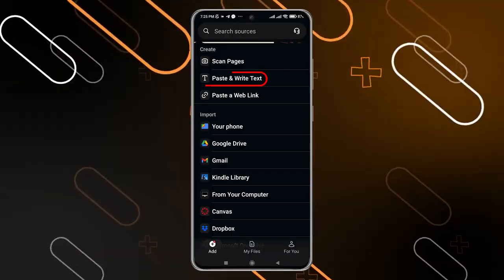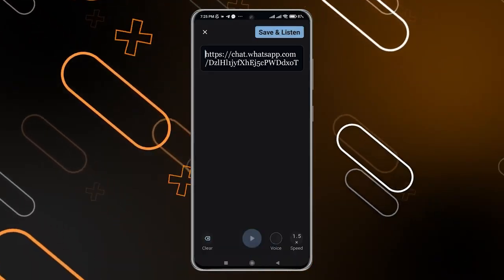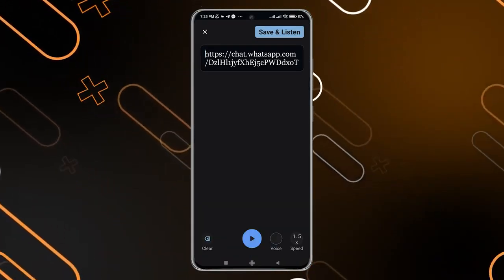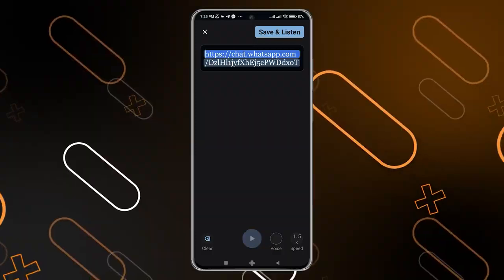You can also click on 'Paste and dry text,' and by this way anything that you paste right here you will get it read on your phone.